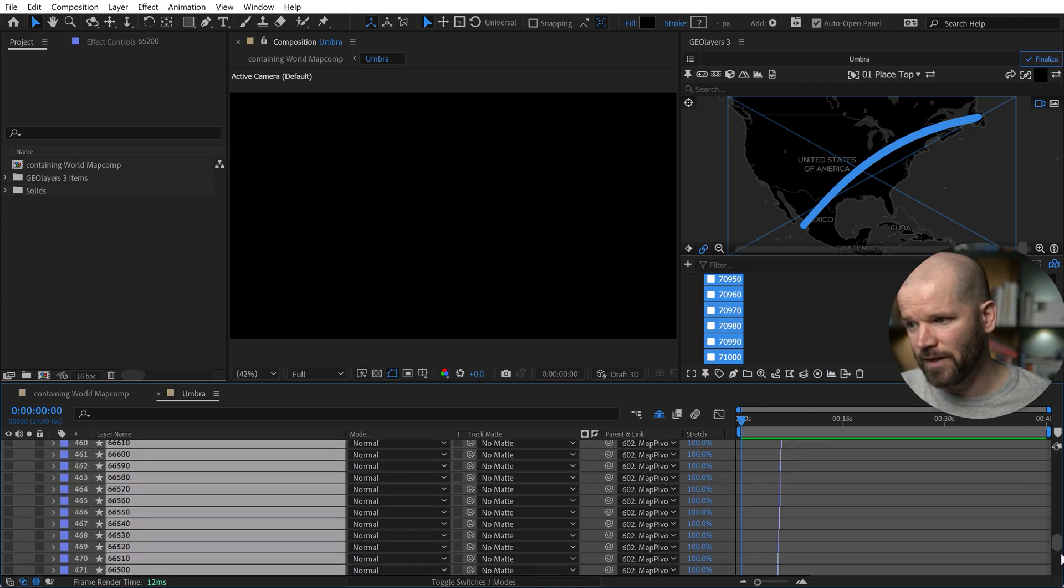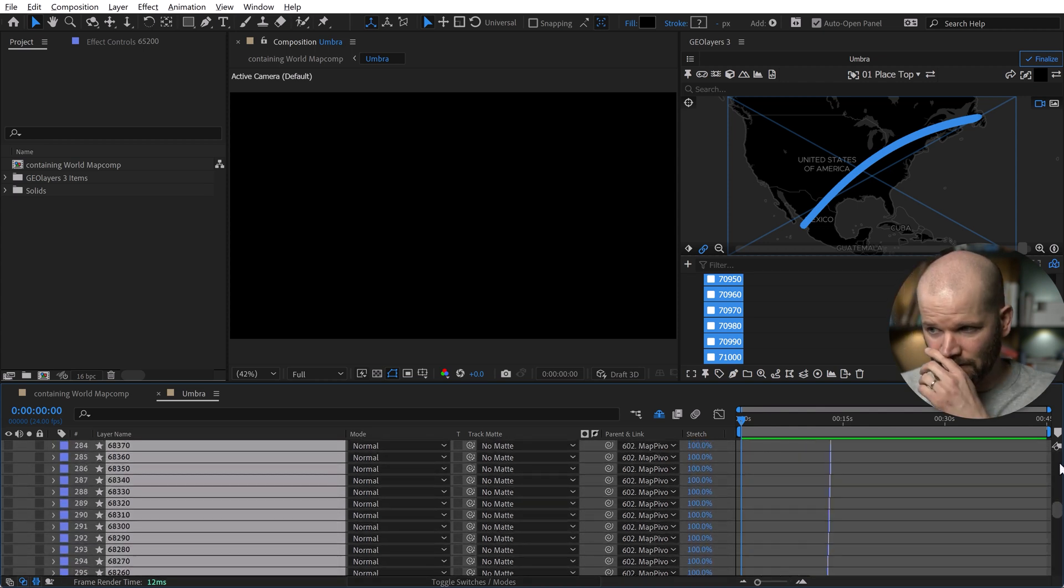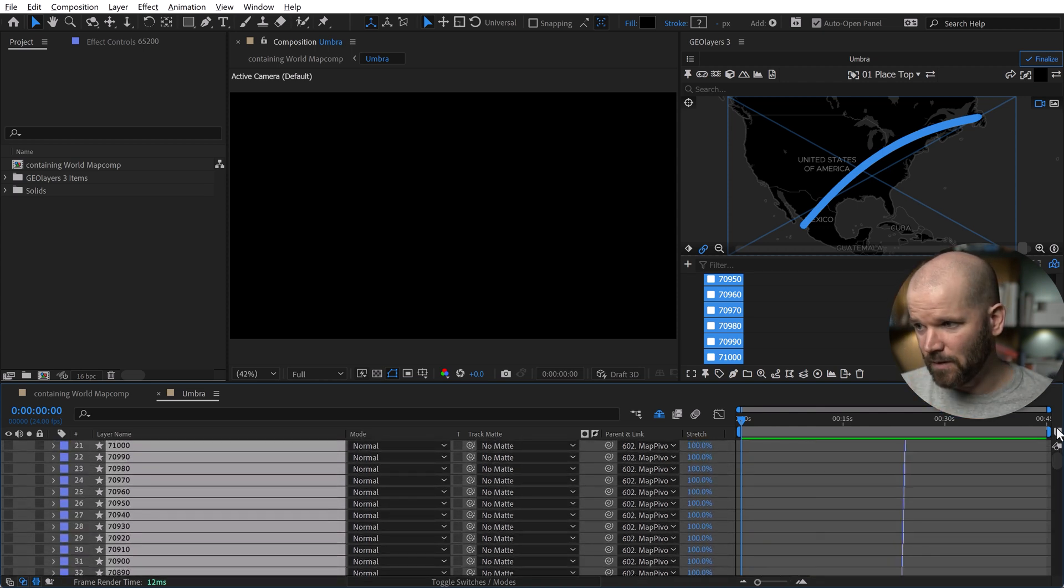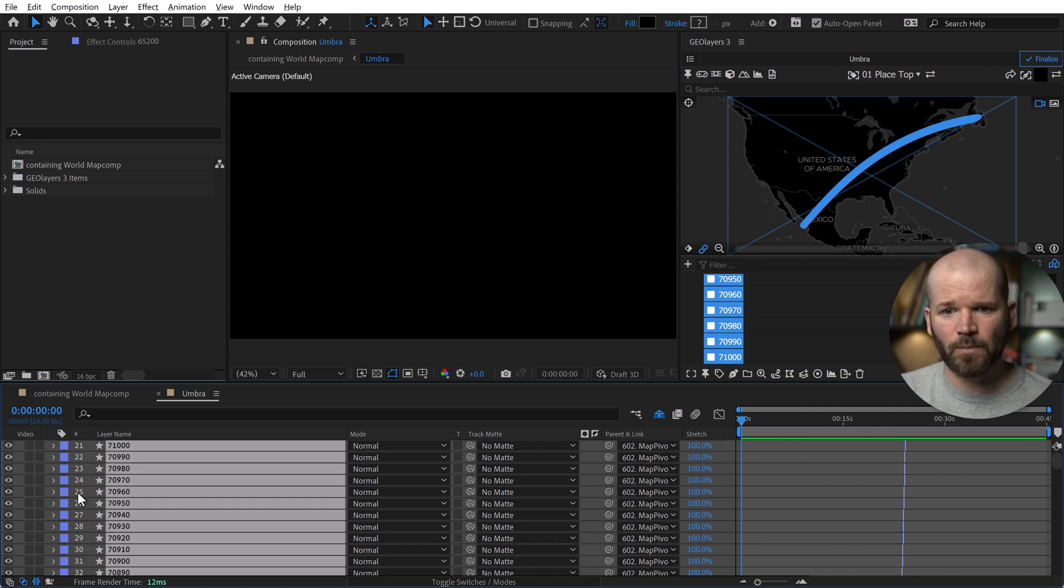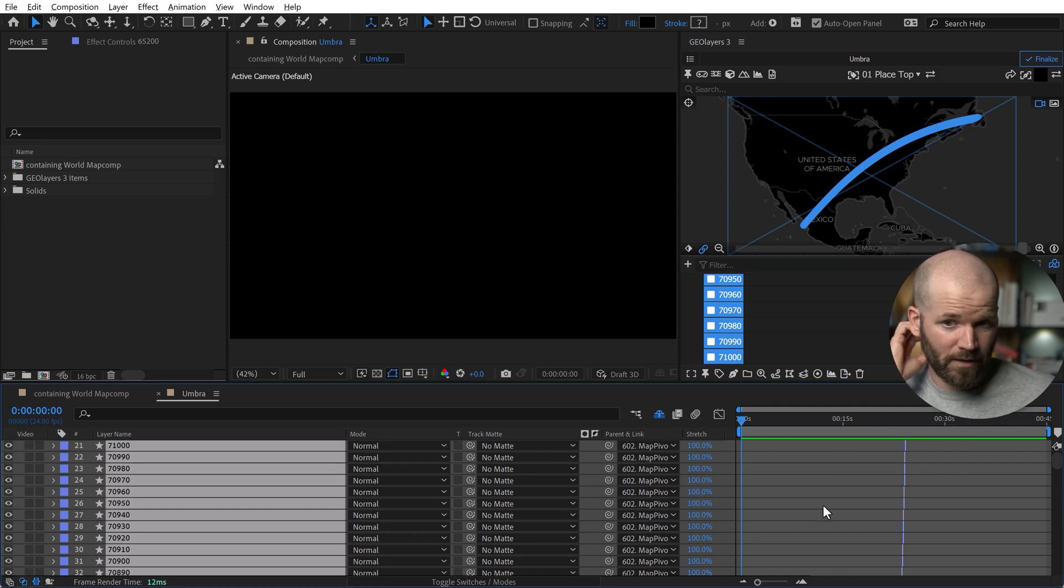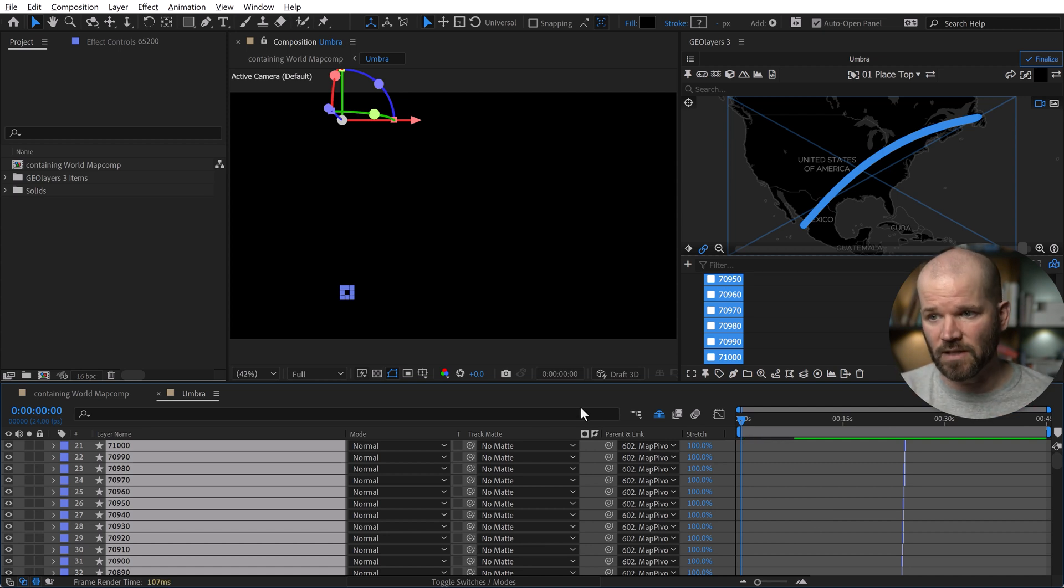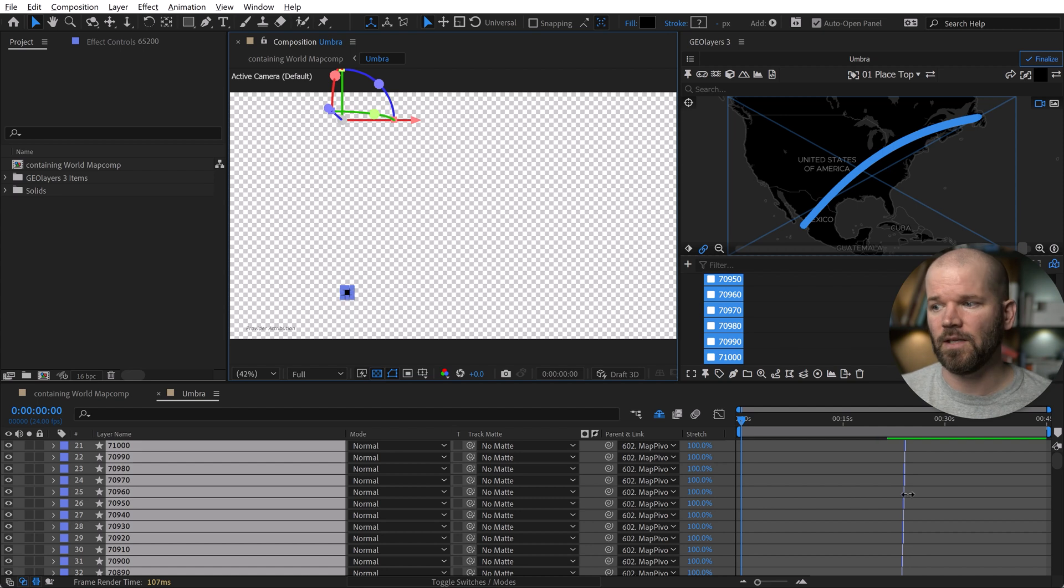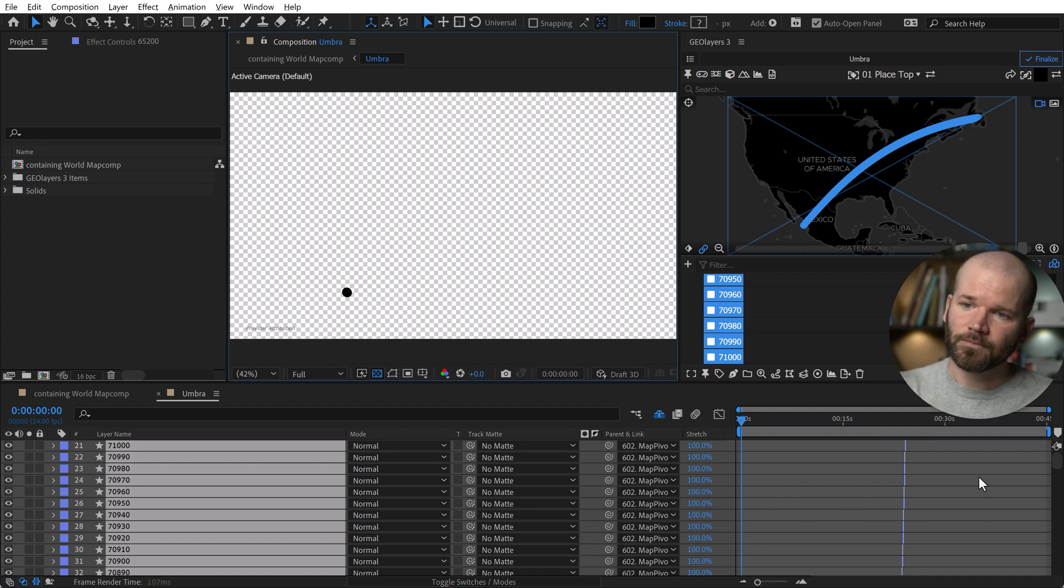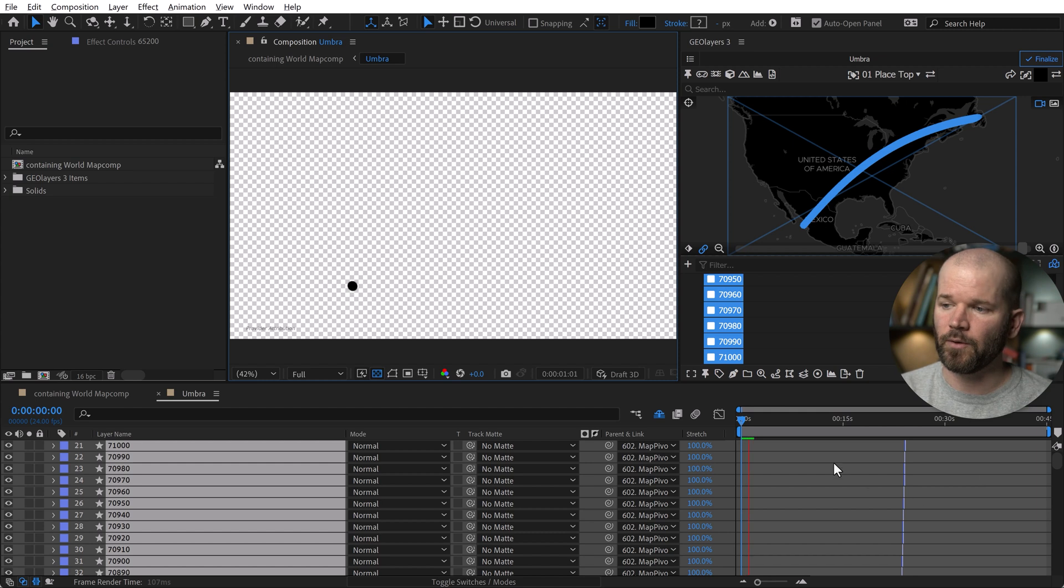And now I can turn the visibility of these back on. And I don't have to worry about it bogging down my system because only one of these shapes is going to be visible at one time on screen. If I turn on transparency and play this back, now you're going to see we have our little umbras moving across screen here.